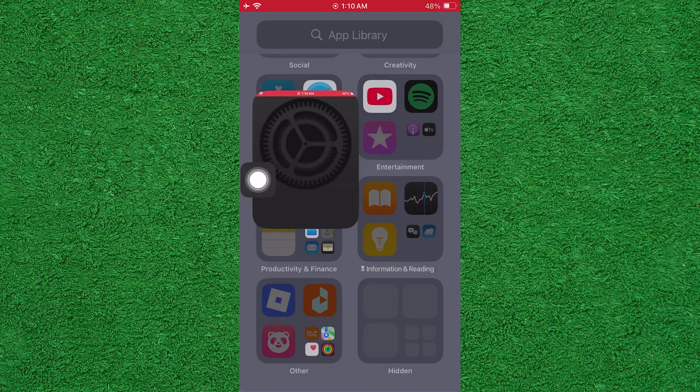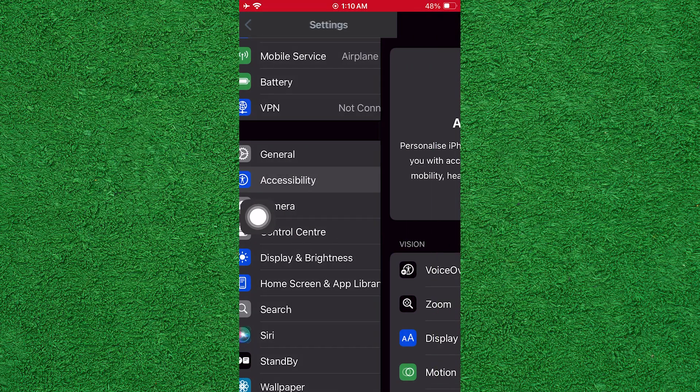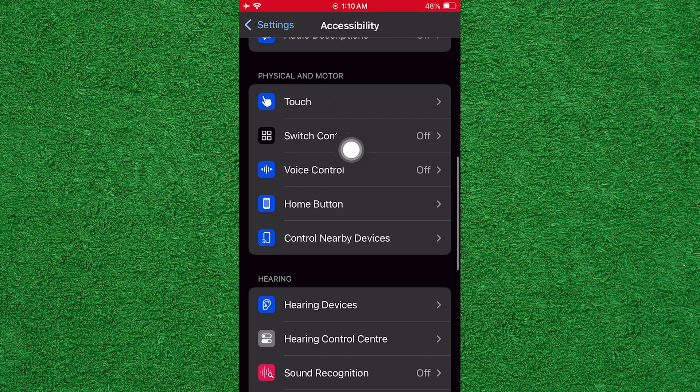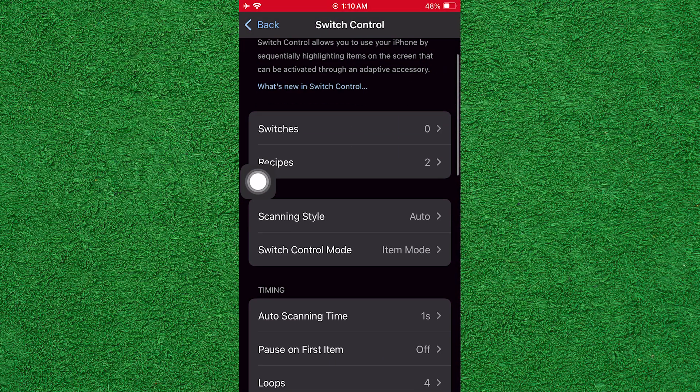First, open Settings on your iPad. Then, scroll down and tap on Accessibility. Now, scroll down again and tap on Switch Control.